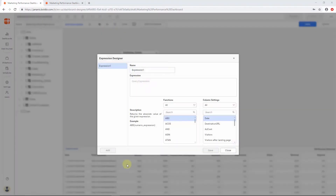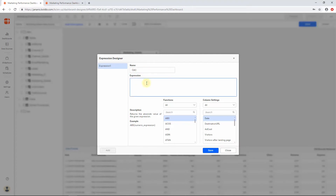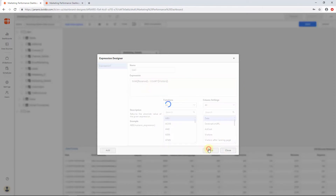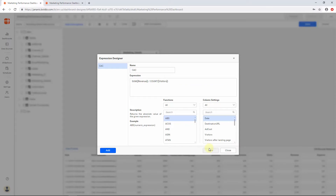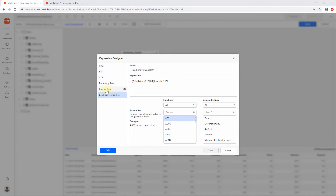Initially, I would like to calculate the Customer Acquisition Cost, or CAC, by adding a formula. To do this, rename the expression name to CAC and add the formula in the expression text box. Click the Save button to save the expression. Similarly, I am going to create a few more expressions for calculating the Return on Marketing Investment, or ROI, the click-through rate, or CTR, the dormancy rate, the bounce rate, and the lead conversion rate. Here is the list of expressions I have created in the expression designer.